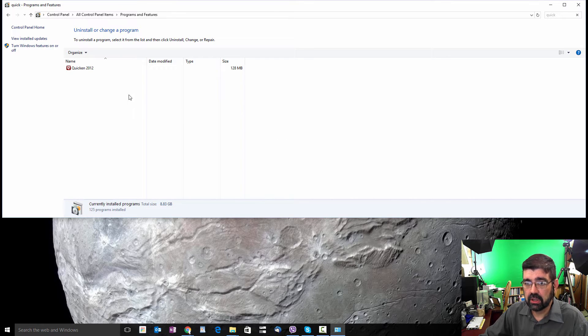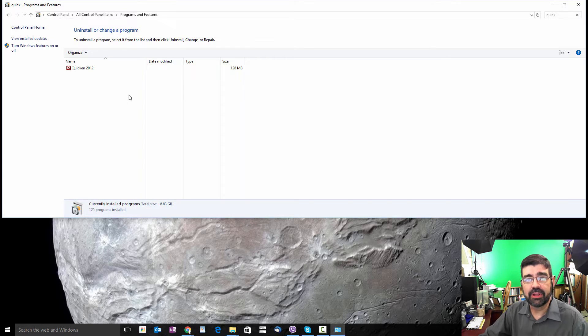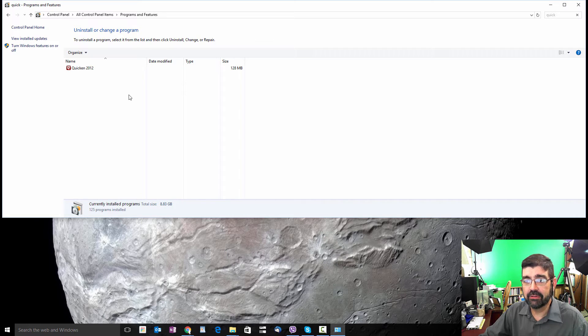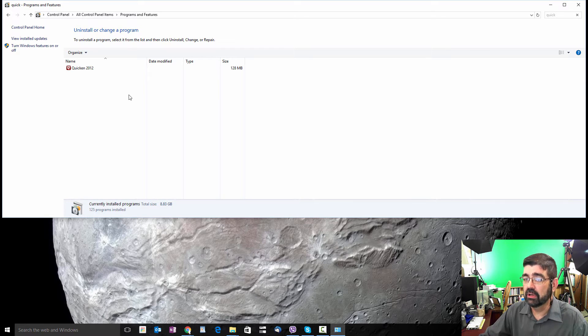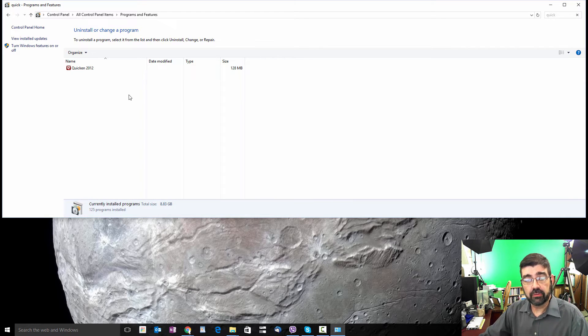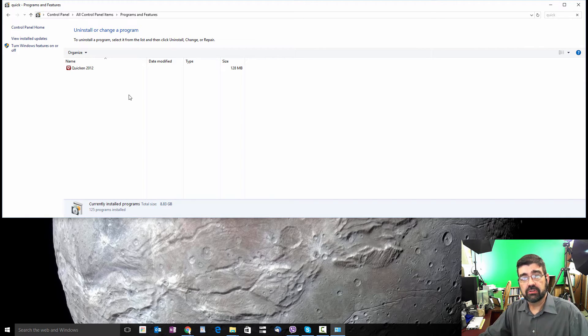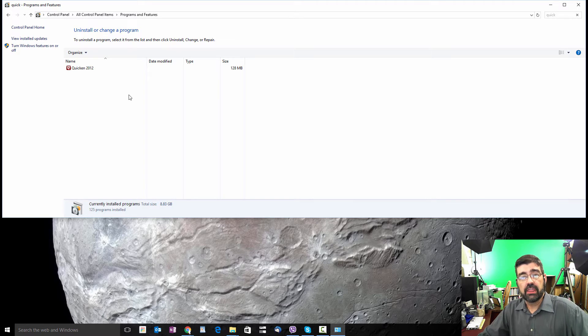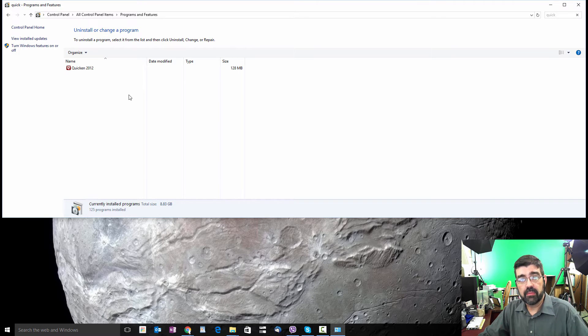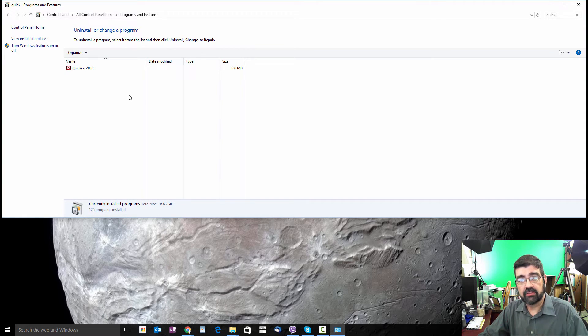And there you go, QuickTime player has been removed. That's all that you need to do. Now I've also mentioned in the intro to this video that there is a free program that you can use to take the place of QuickTime.